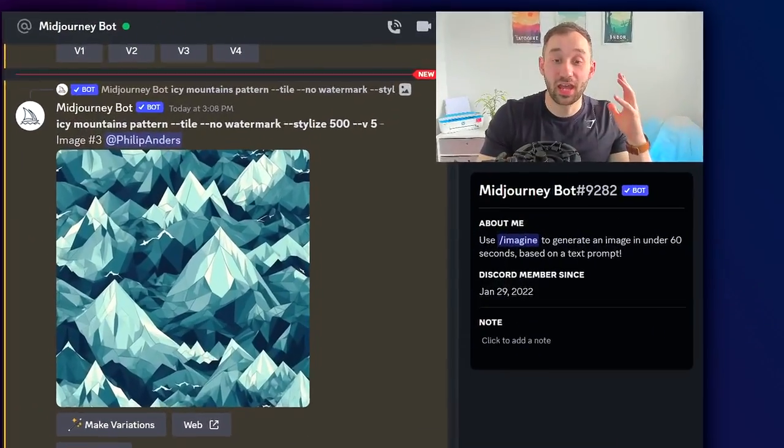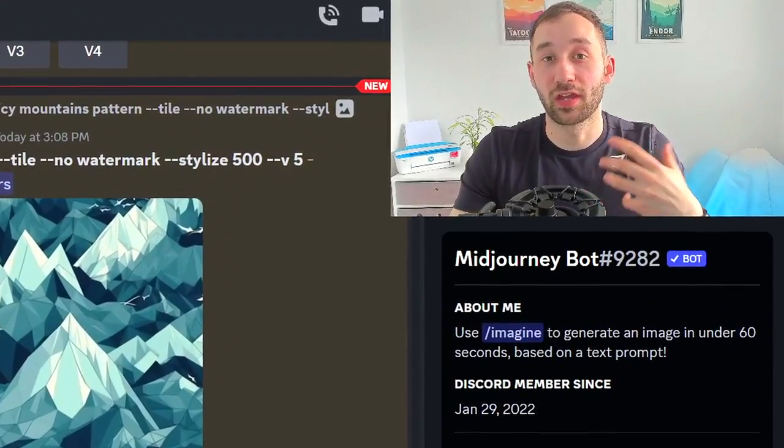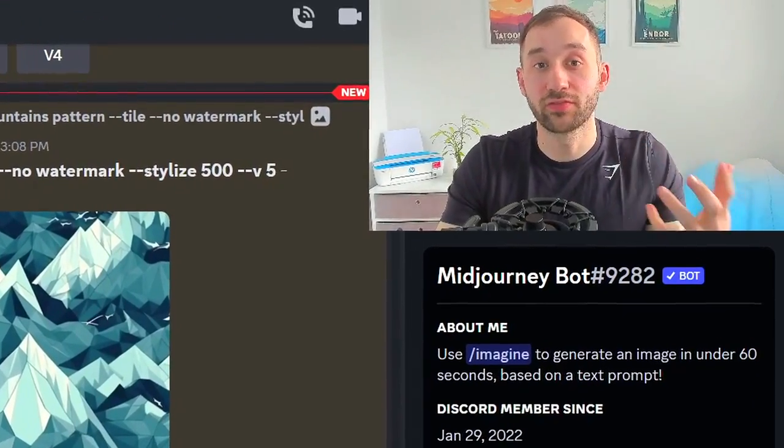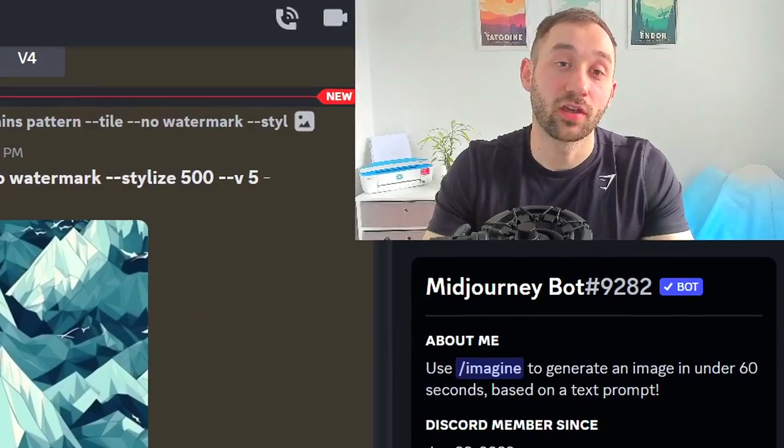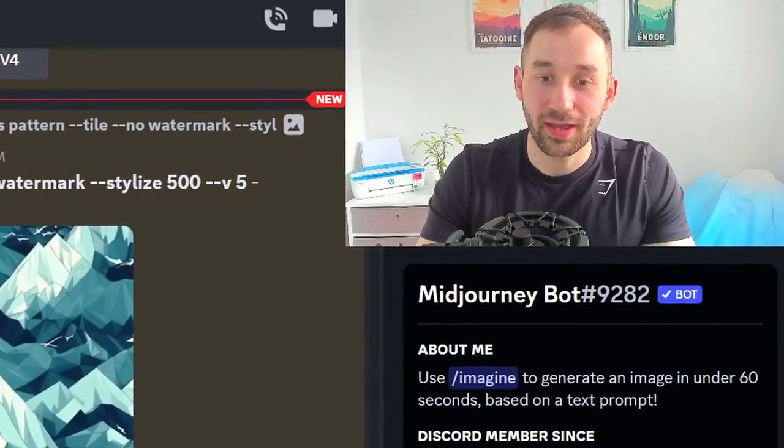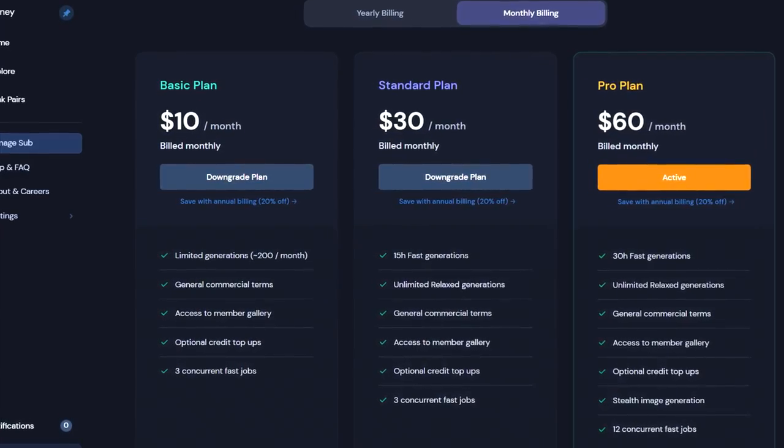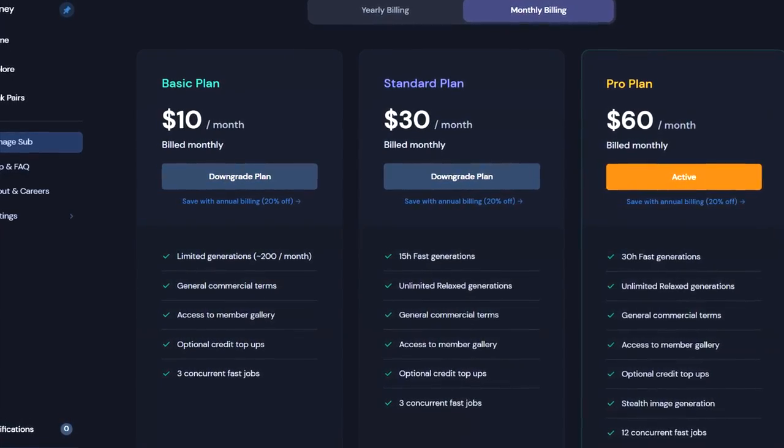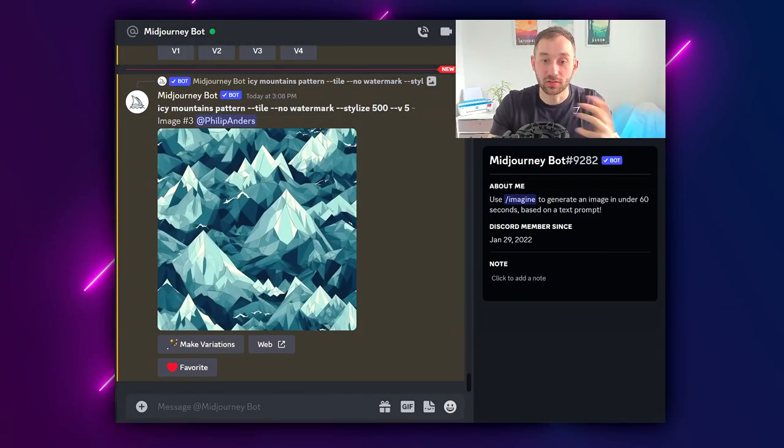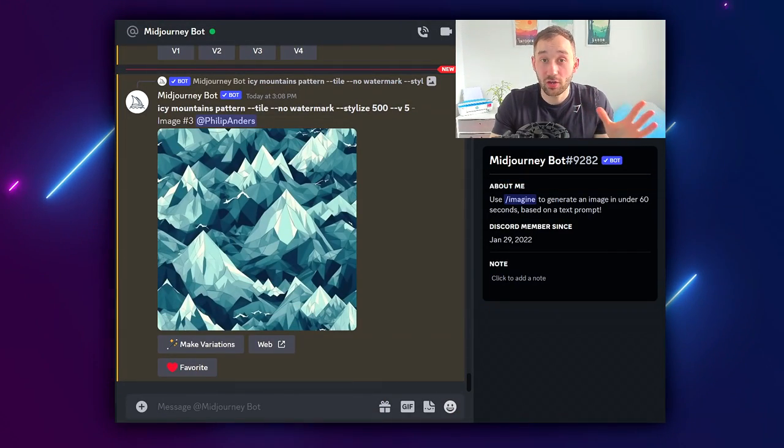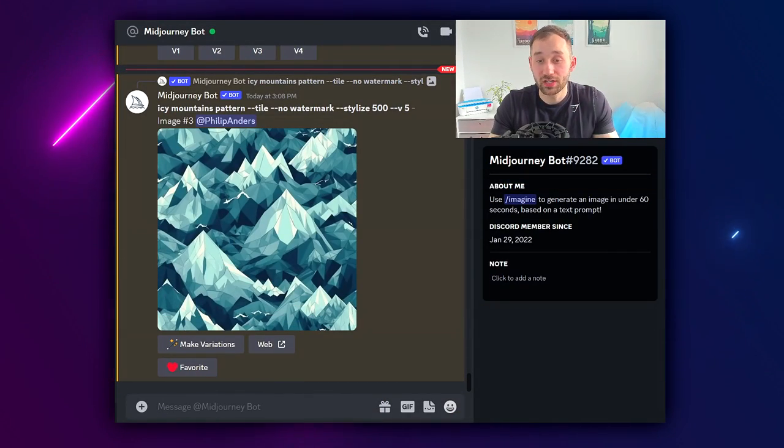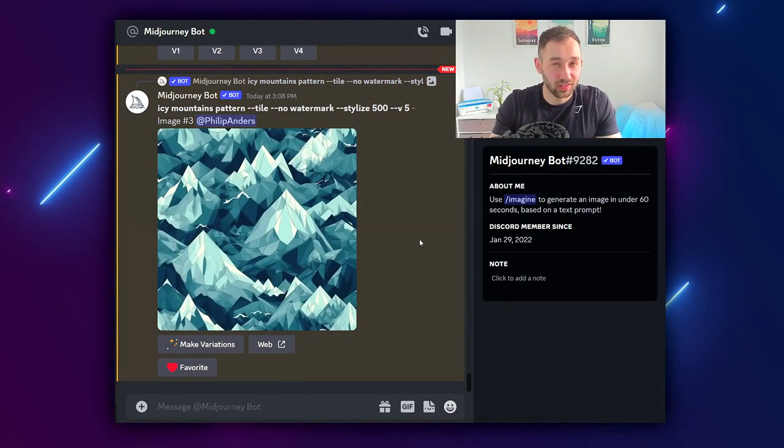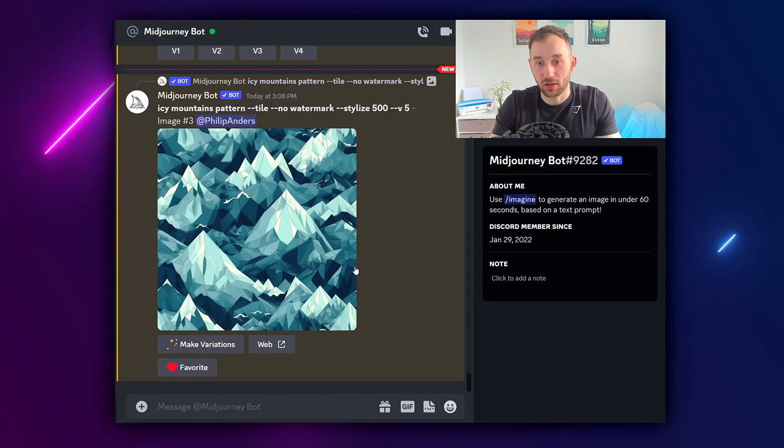Before we get started, if you want to sell the graphics that you generate with Midjourney then you need to have at least the $10 subscription plan for the commercial license. You can still try out Midjourney for free, that's not a problem, you just can't sell the images that way.